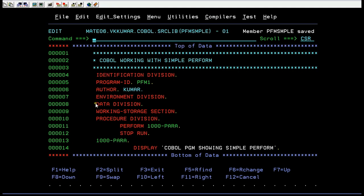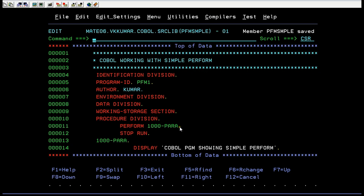Now you're connected to the mainframe terminal. You are aware of these divisions — IDENTIFICATION DIVISION, PROGRAM-ID, AUTHOR, ENVIRONMENT, DATA, WORKING STORAGE. Here is the PERFORM statement, and I'm trying to call this paragraph. Whenever it encounters the PERFORM for 1000-PARA, it goes to that particular paragraph, executes those statements, and the control comes back to execute the next statement, which is STOP RUN — the end of the program.